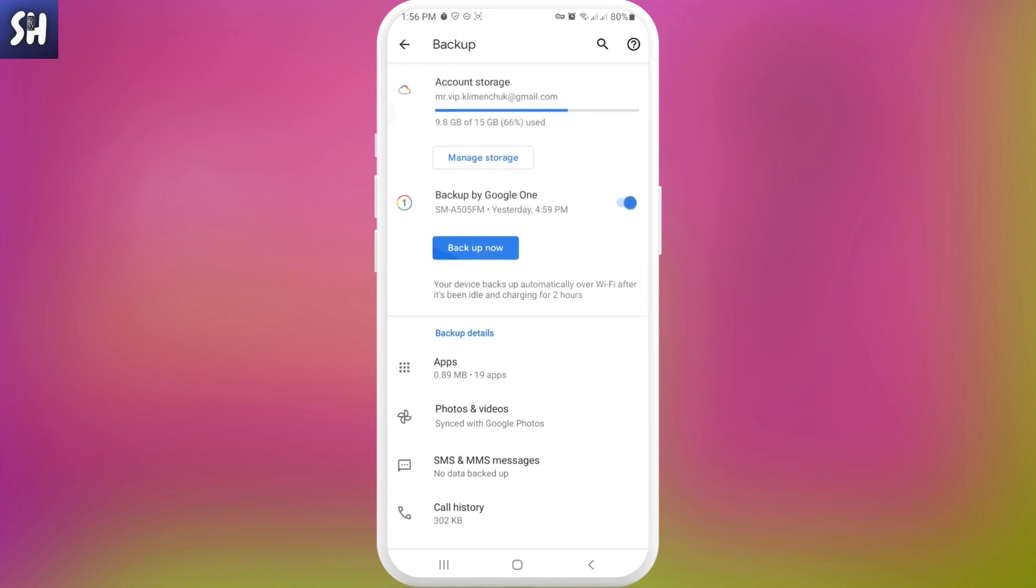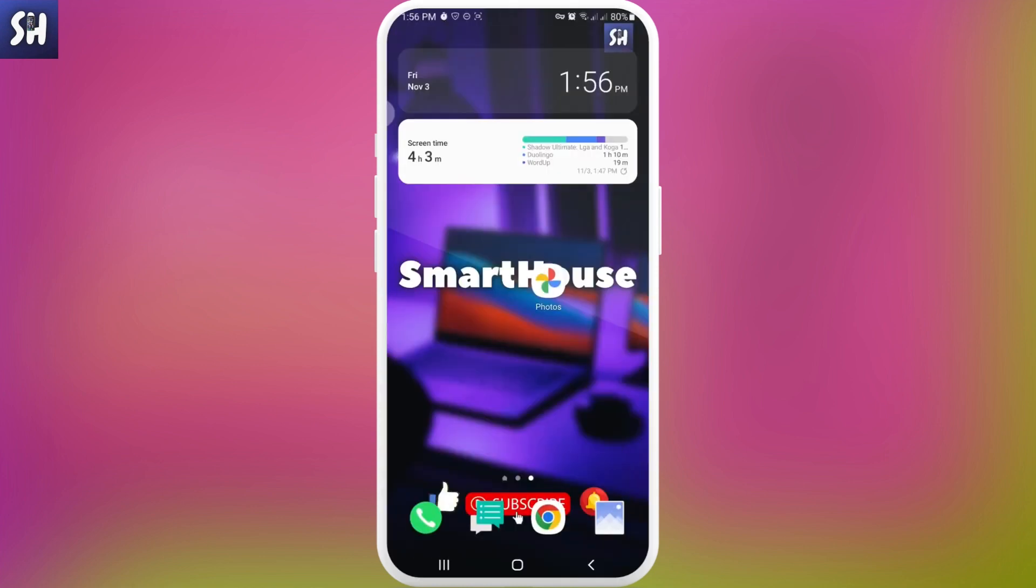So basically this will not take a lot of your storage and this will work perfectly, I would say, compared to the application if you're having some problems with it. And so basically here I showed you how very simply we can access and see our backed up photos or videos on Google Photos.